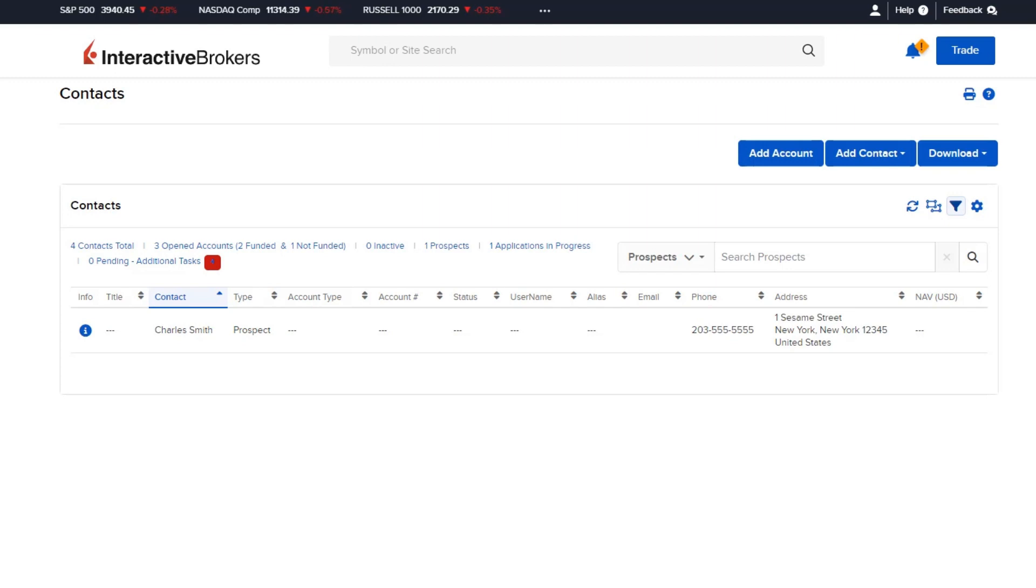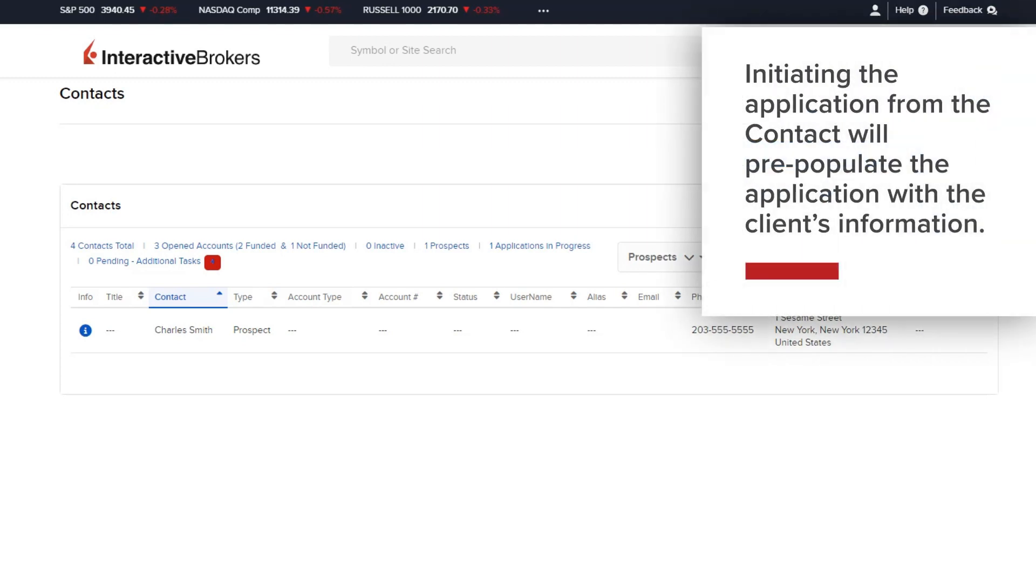It is also possible to initiate applications from the Contacts tab. Initiating the application from a contact will pre-populate the application with the client's information from that contact.